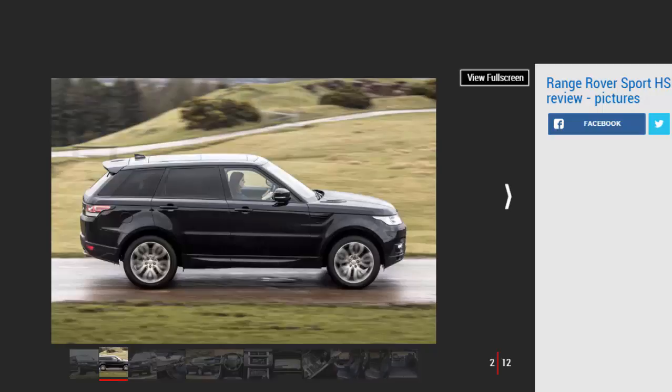We'd stick with a torquey and cheaper to run diesel model instead. A round of updates for the Range Rover Sport has been rolled out for 2017 with a handful of new features, and you can now get a supercharged V6 petrol engine in the car.